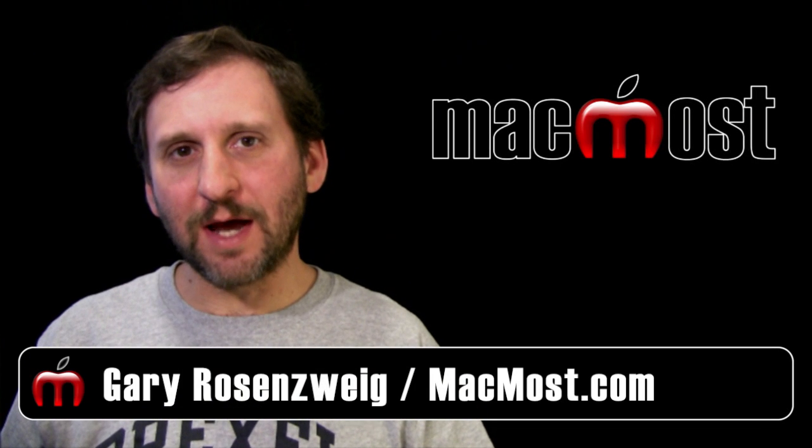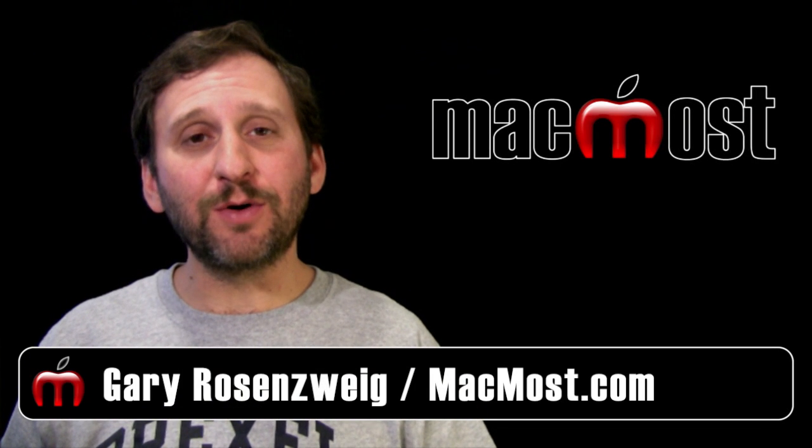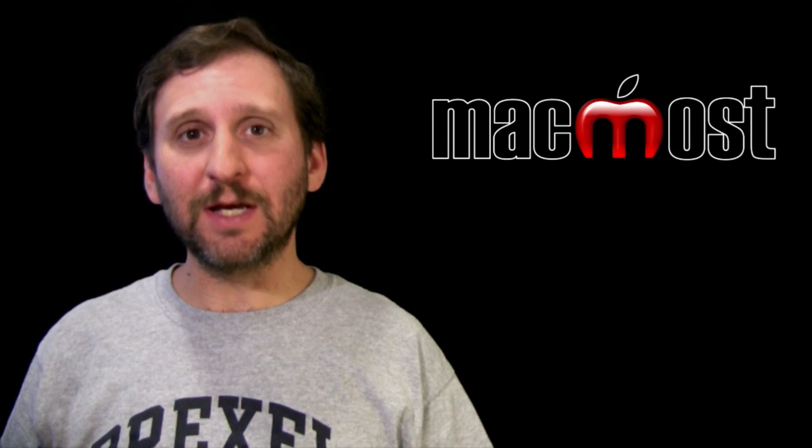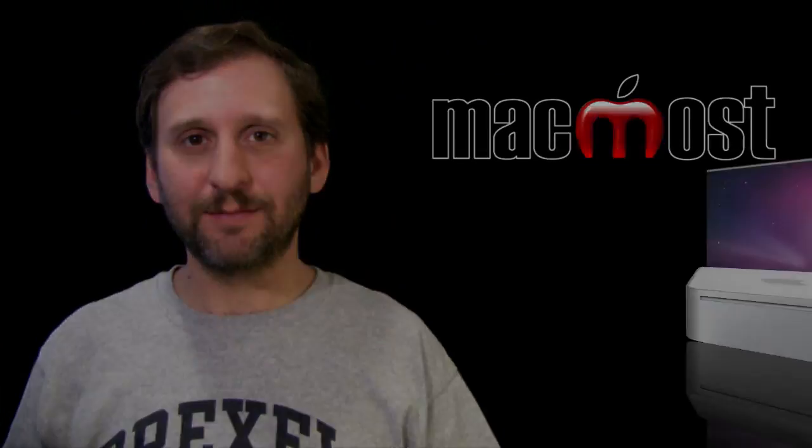Hi, this is Gary with MacMost Now. On today's episode, let's look at headers and footers in Numbers.